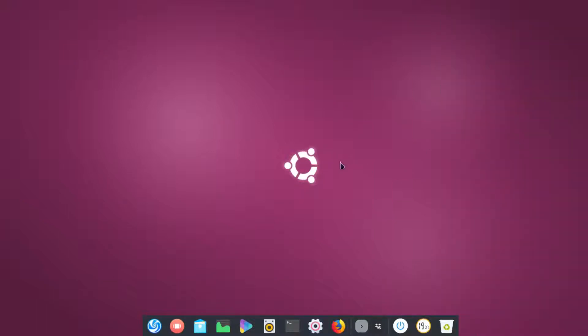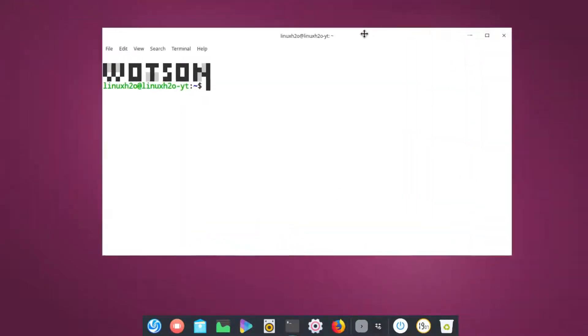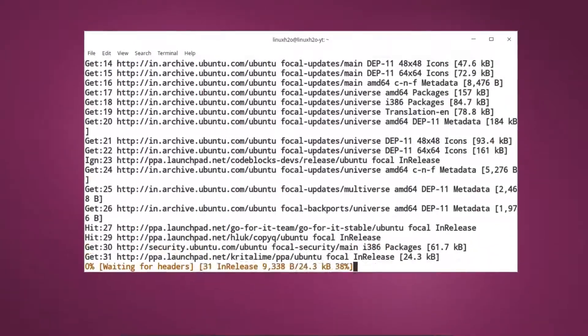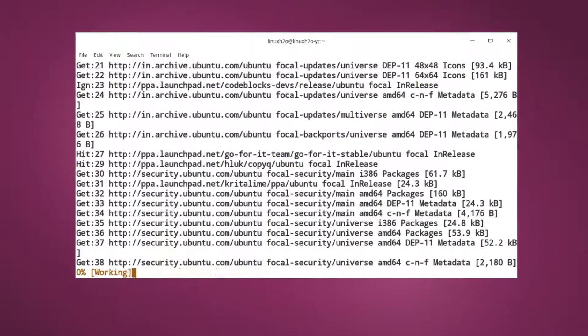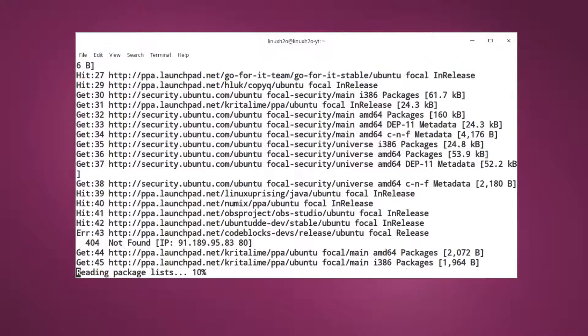So what you want to do is just open up the terminal and update your repo. For that you can issue sudo apt update, type in your password, and this should update the repos for the latest packages.